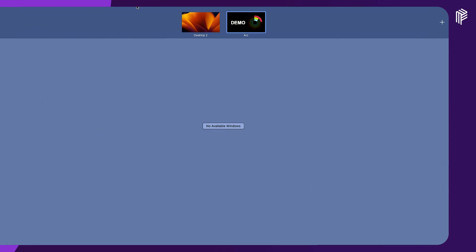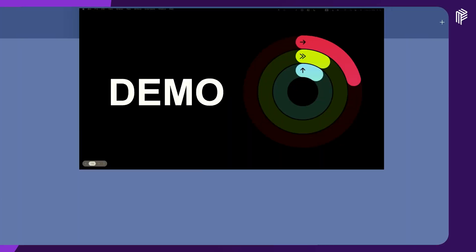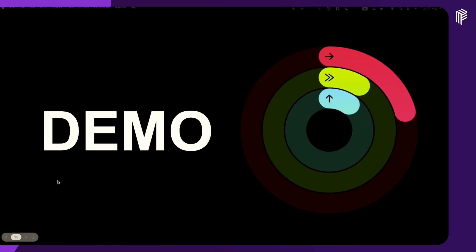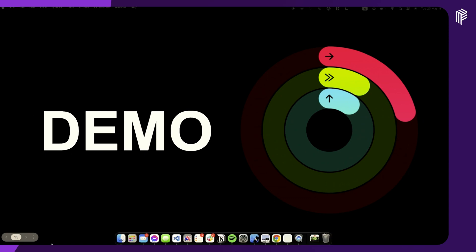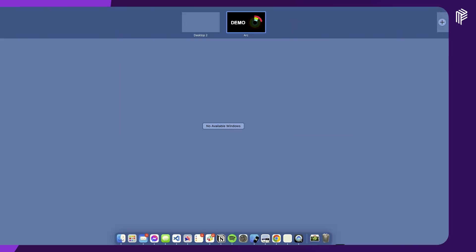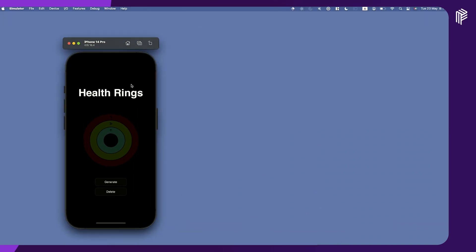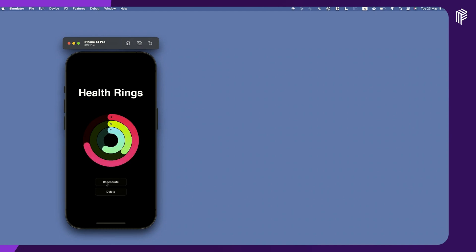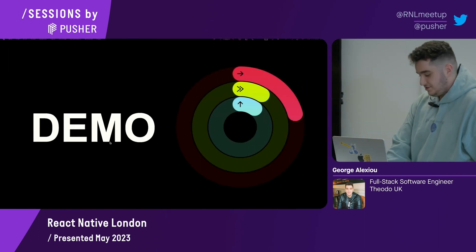Maybe I should do a small demo because I have the app here. This is a really simple small Expo app. You click this button and you see it generates a bunch of data — basically generates percentages — and the animation plays because I have it in the useEffect, as I said before. Even if I spam it, it will keep working, and then I can remove it like this.